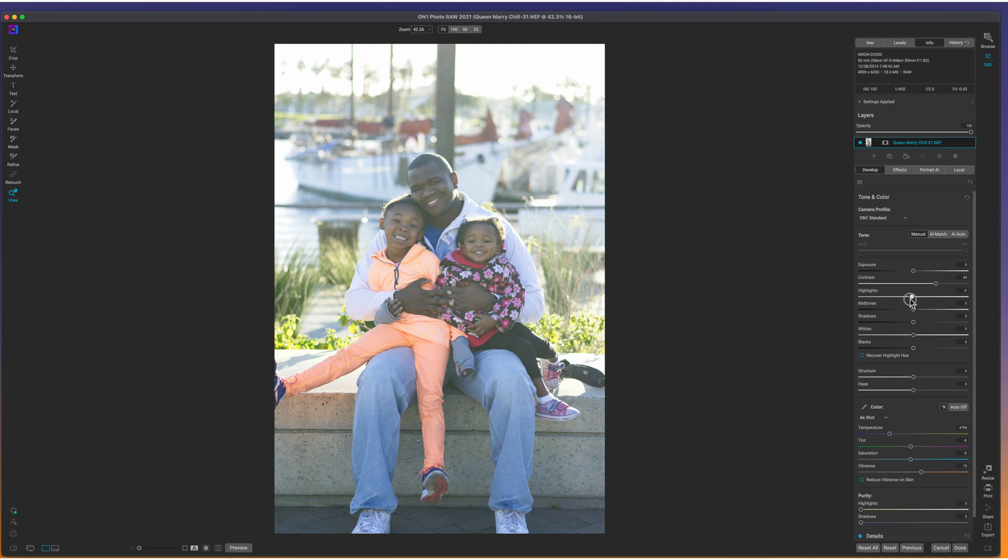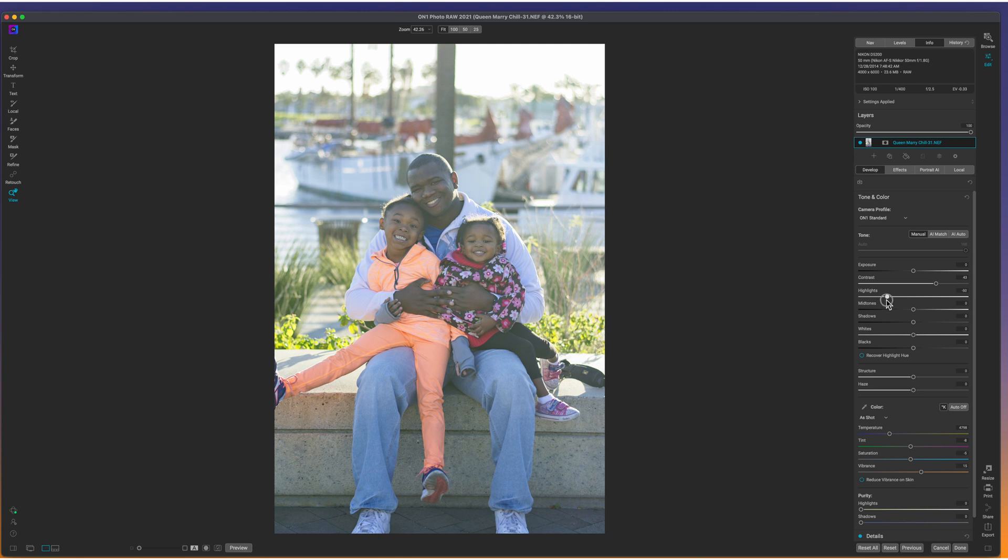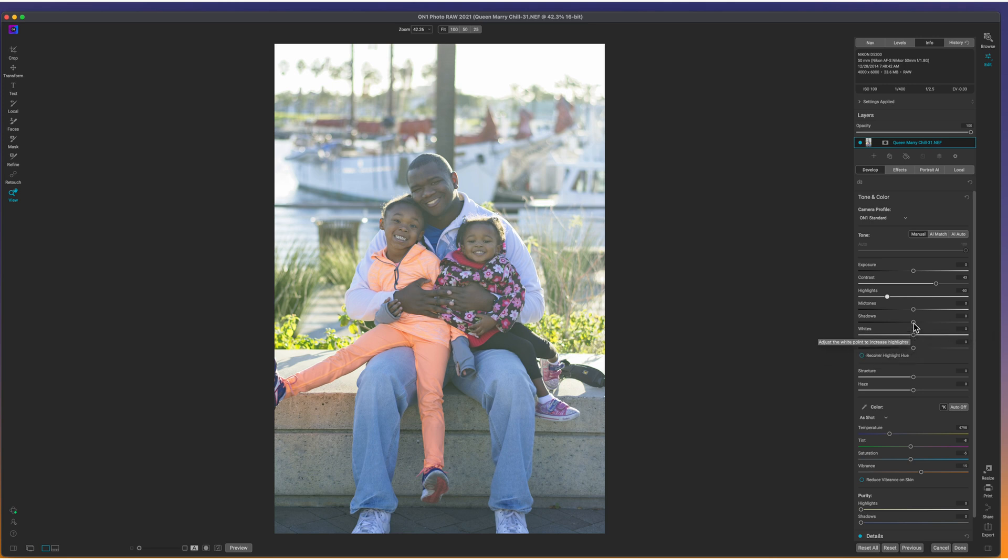Then we'll move down to the highlights and we'll try and recover some of those highlights because the sky is a little blown out. We were using ISO 100, but since it was so bright and shot at a 2.5, that's just what you get.